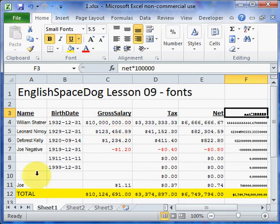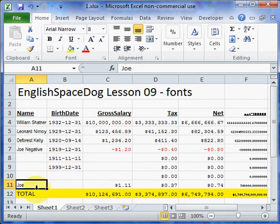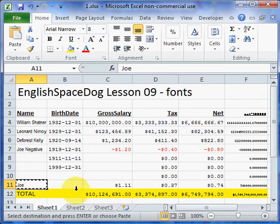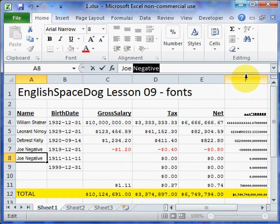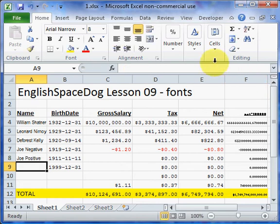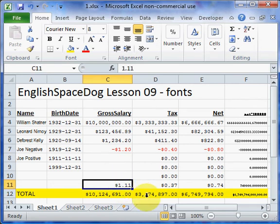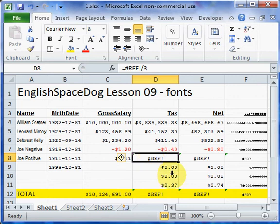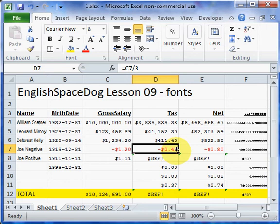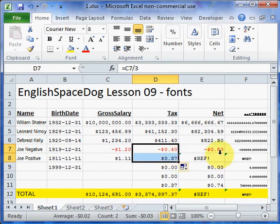I'll do Ctrl+C to copy, Ctrl+X to cut, click up here, and Ctrl+V to paste. I can make this Joe positive, then move this up here too with Ctrl+C, Ctrl+X, Ctrl+V. I'm getting an error there because it's not able to do the calculation properly — it's saying it's supposed to divide by 3. So we can copy the formula from the cell above, like that. Same thing here.